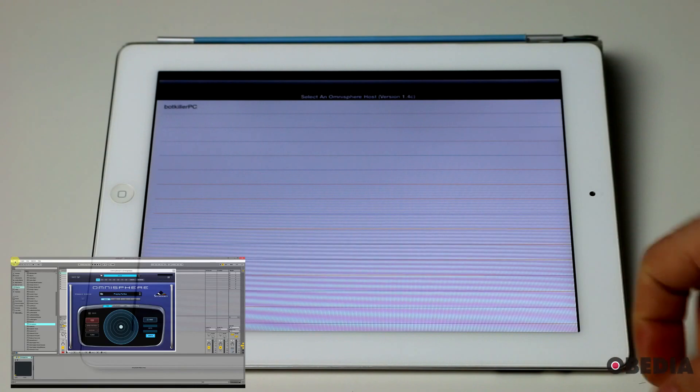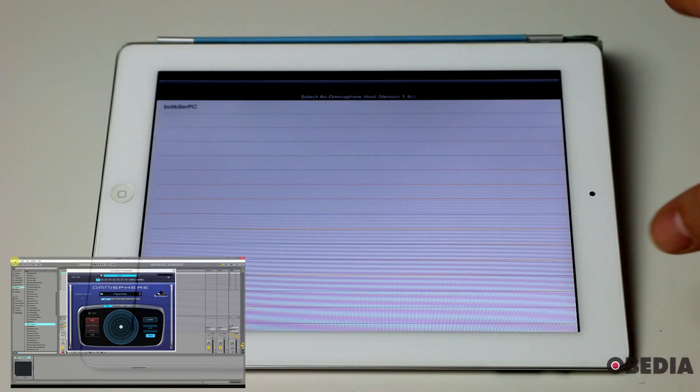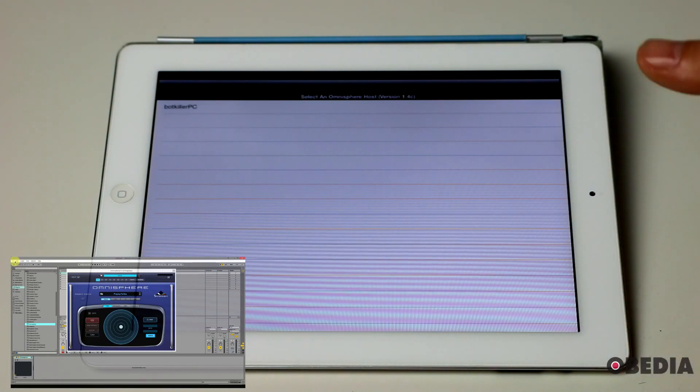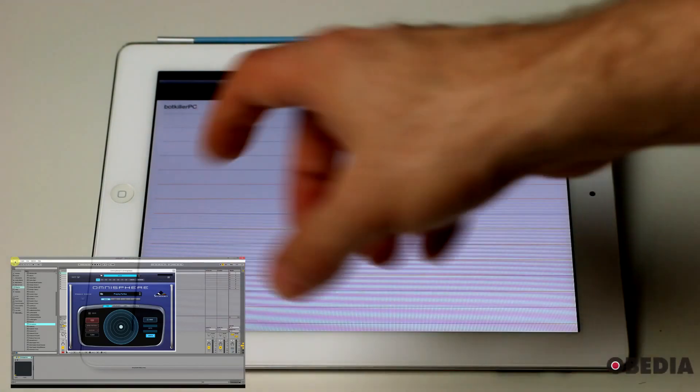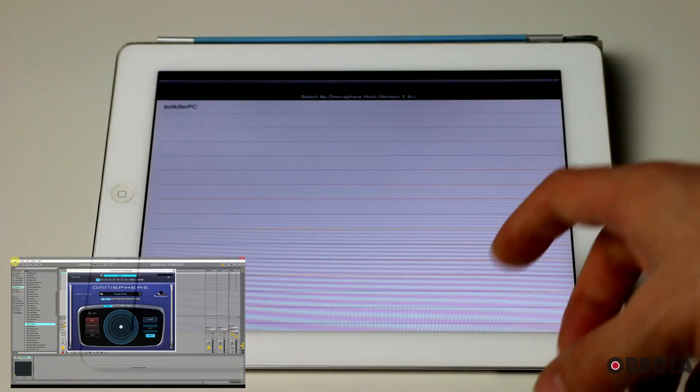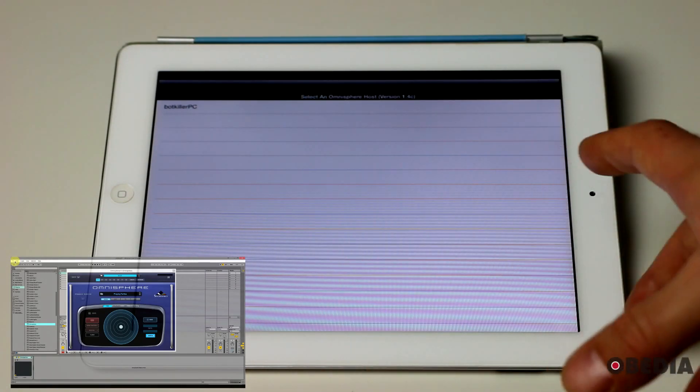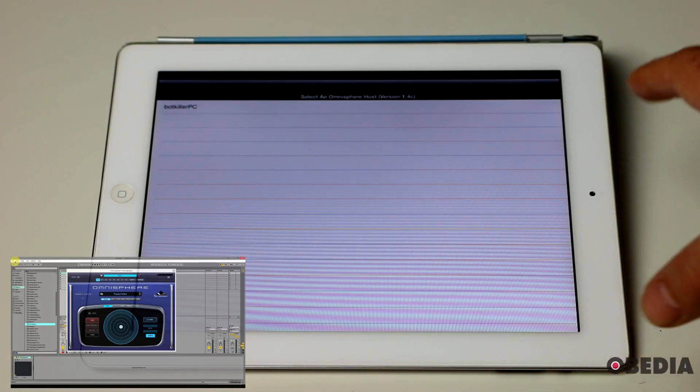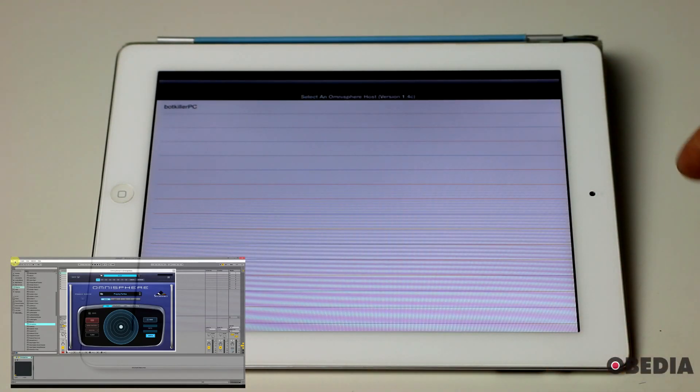I have only one right now. You could have multiples. So this allows you to see the system that you want to control Omnisphere using Omni-TR.